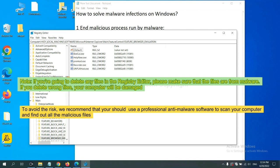If you delete the wrong file, your computer will be damaged. To avoid the risk, we recommend that you should use a professional anti-malware software to scan your computer and find out all the malicious files.